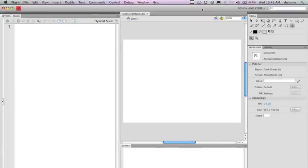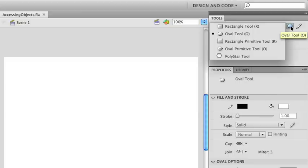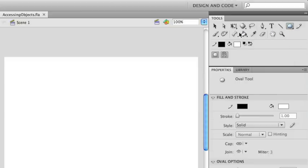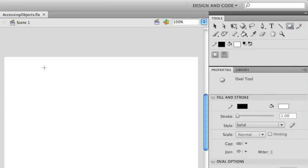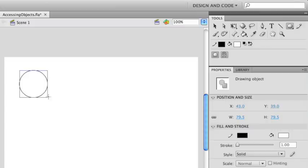I have a file here that I've already saved called Accessing Objects. What we're going to do is create a new graphic object — we're just going to create a simple circle here. And then I'm going to take this and convert it into a symbol.